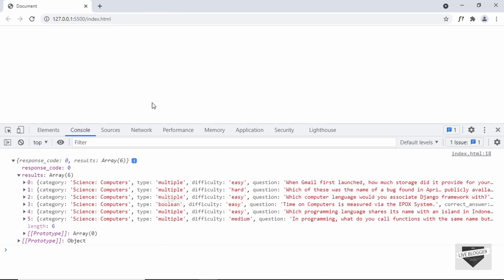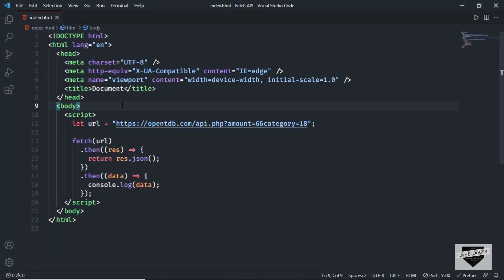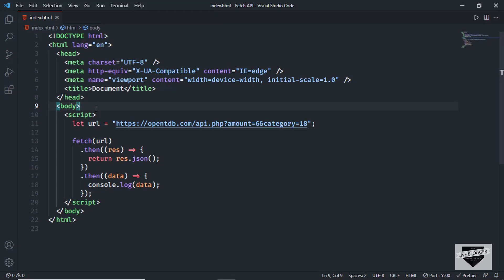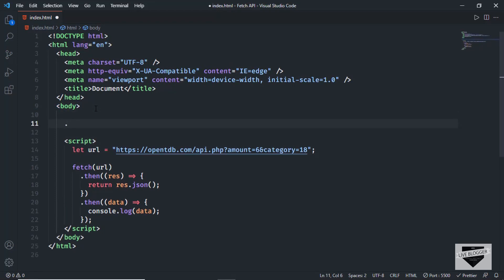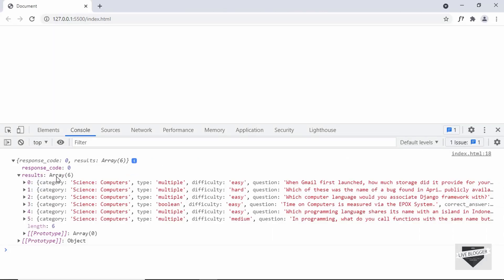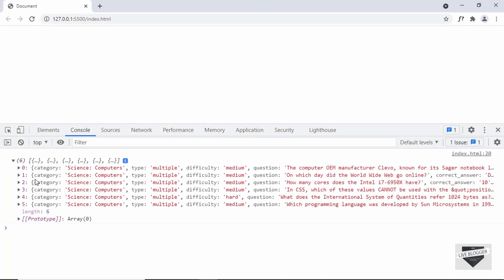Now it's time for us to display this in our web page. In this video, I'm not going to write any logic for our quiz — so this will not be a full quiz application — but we're going to display all the questions and options in our HTML. First, let's create a division to hold all the questions and give it a class of `quiz-container`. We're going to work directly with the results array, so we can just type `data.results`.